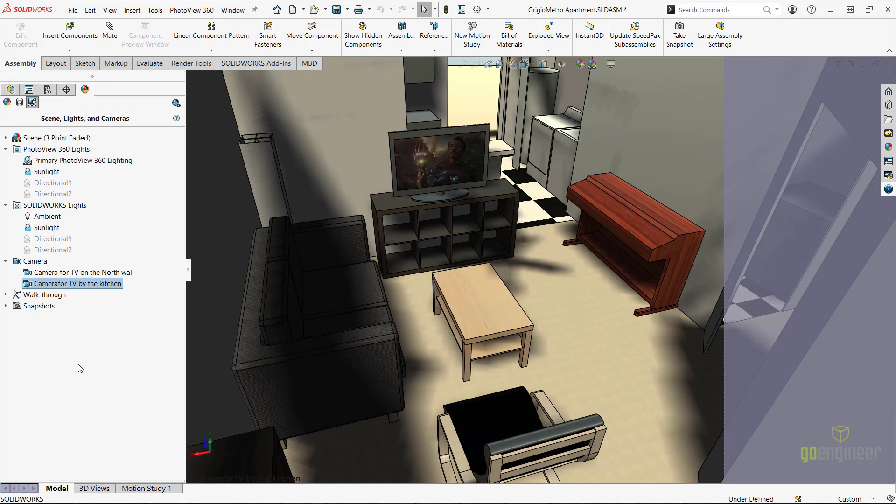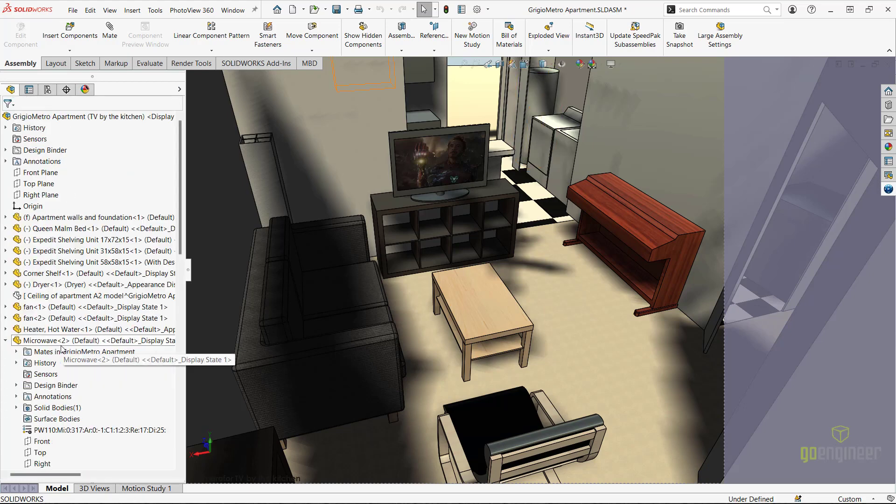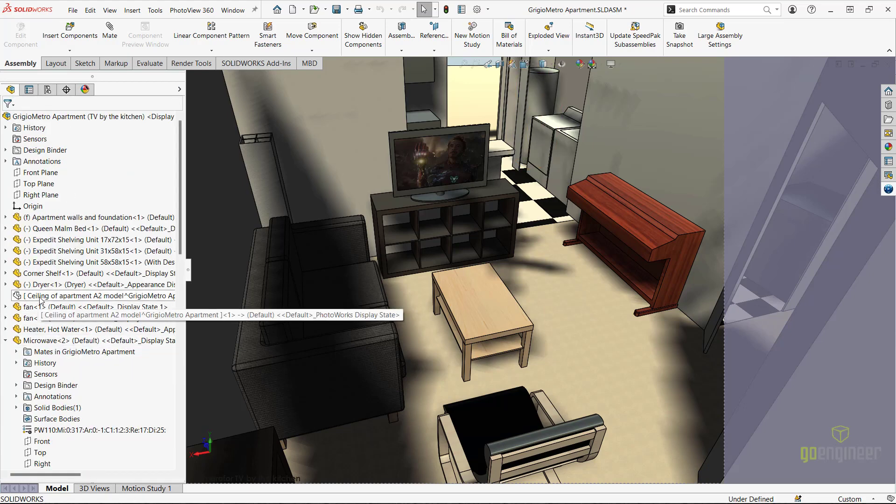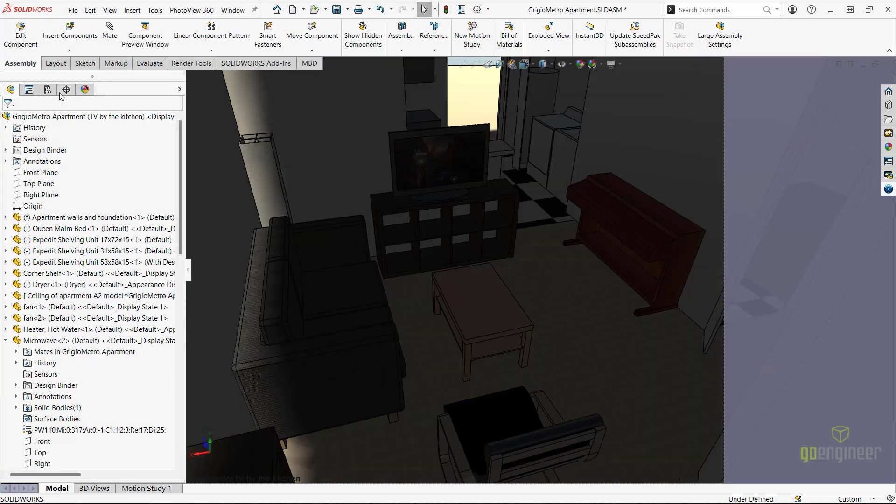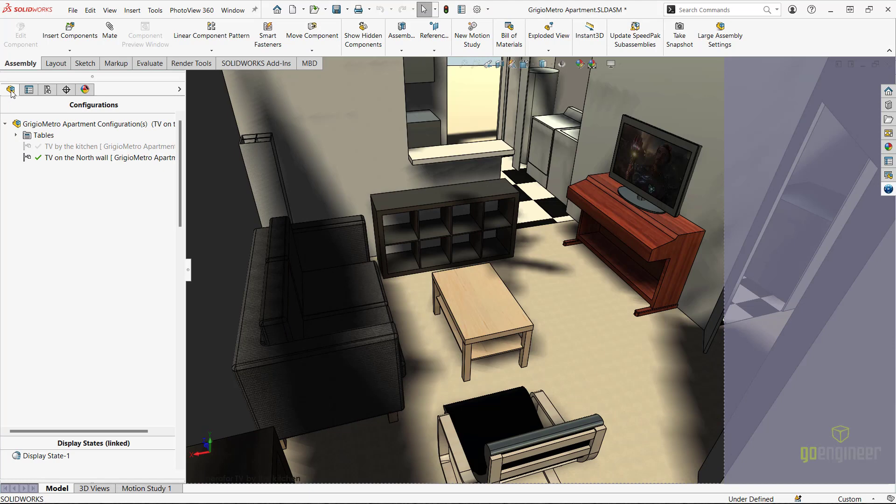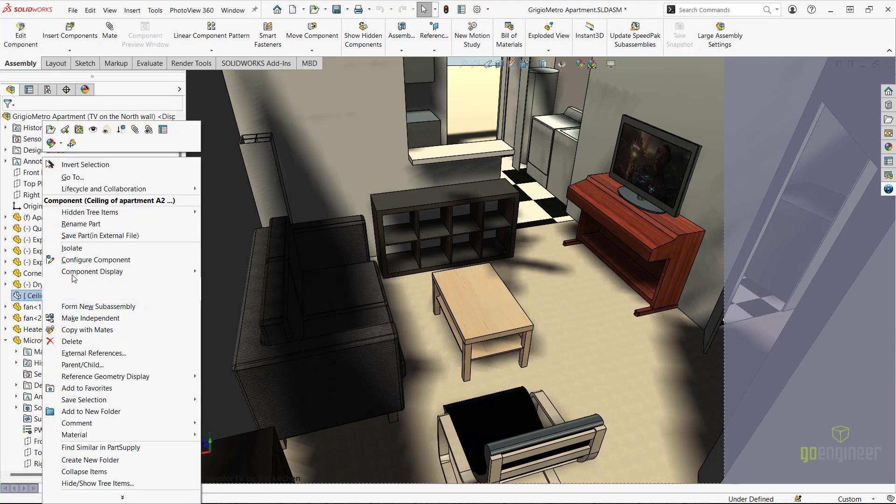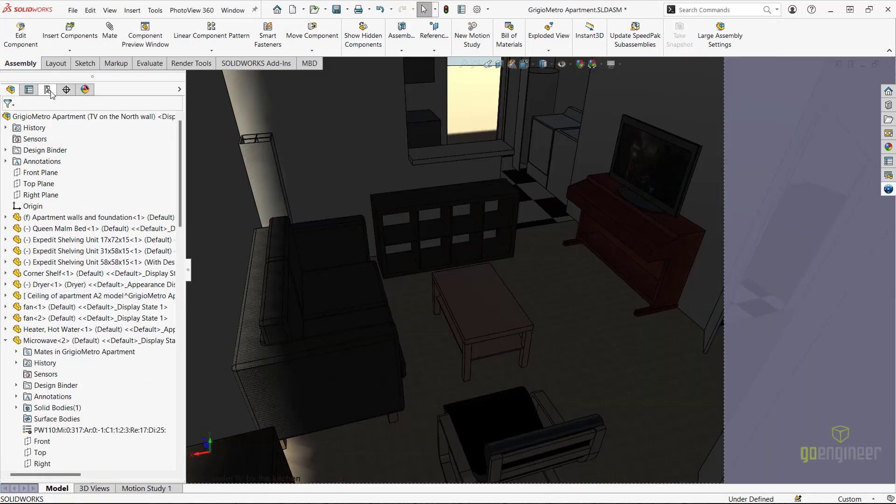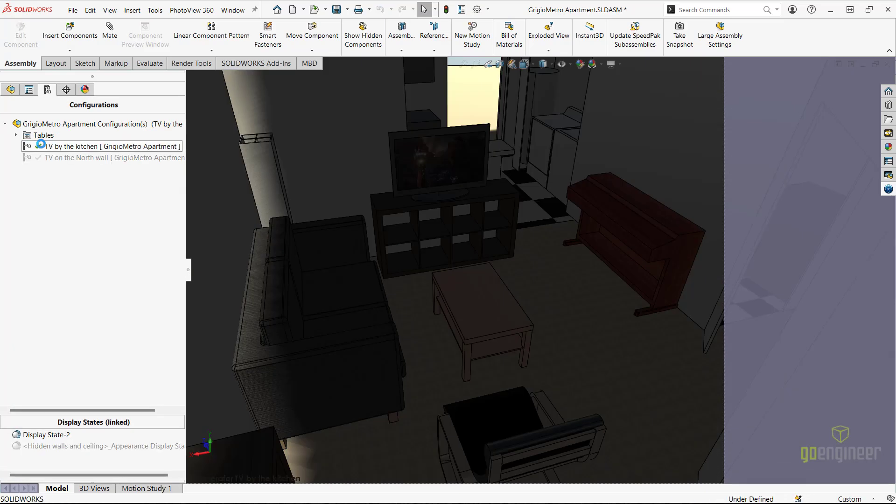I'm almost ready to create a solar access study and track the sun across my room. The last thing I need to do is unhide my ceiling on both configurations of my apartment model.